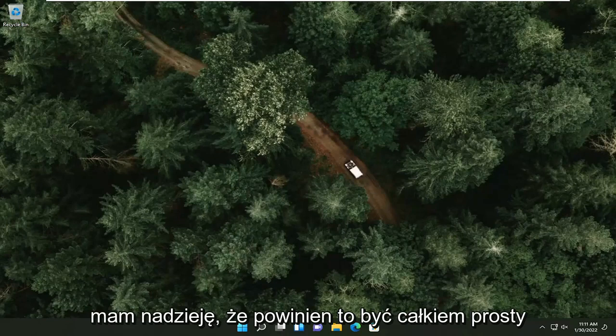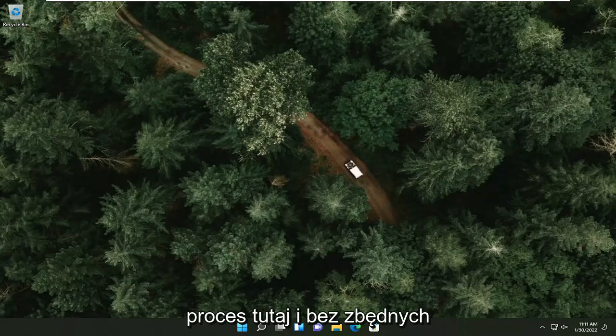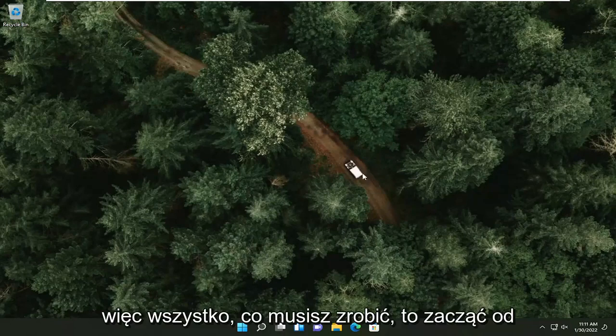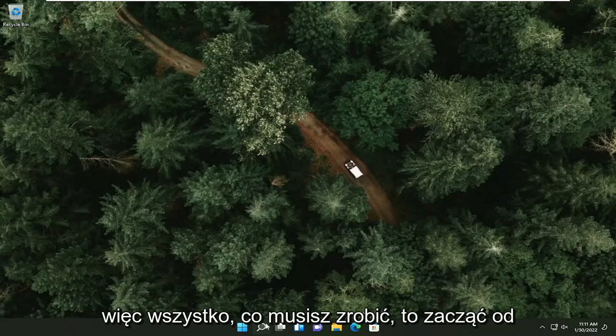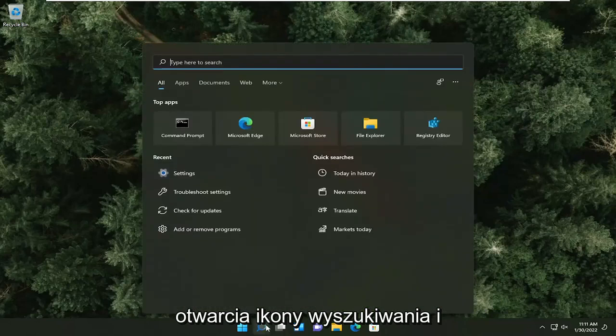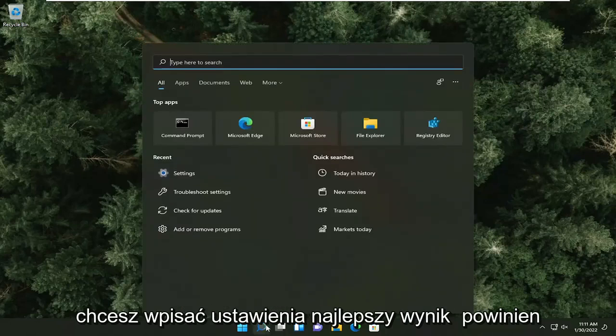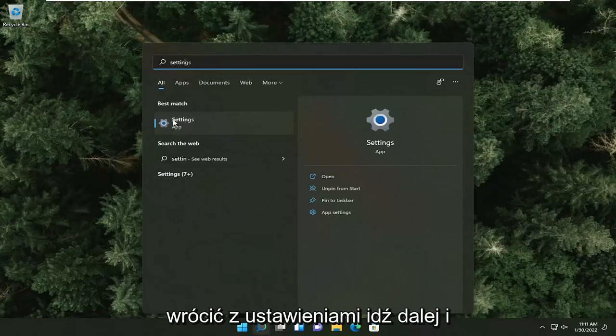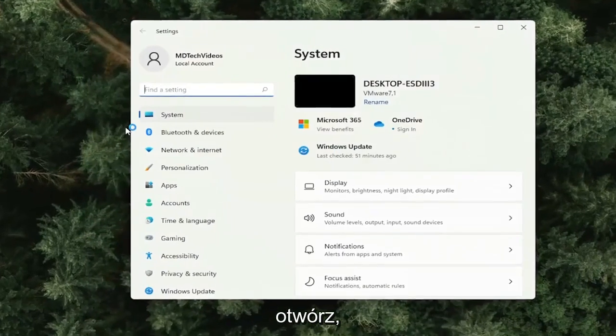This should hopefully be a pretty straightforward process and without further ado, let's go ahead and jump straight into it. All you have to do is start by opening up the search icon and type in settings. Best result should come back with settings. Go ahead and open that up.